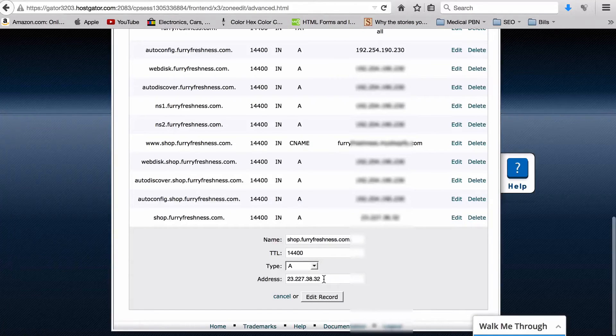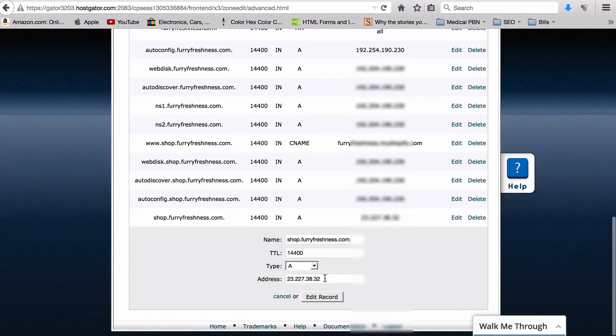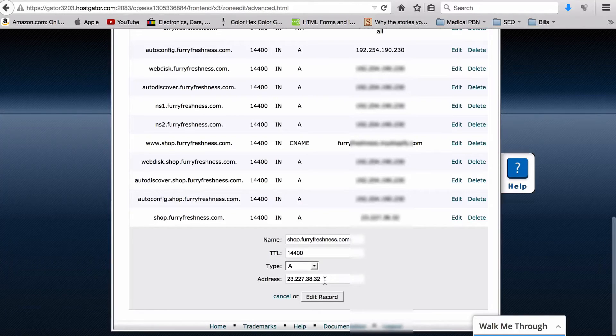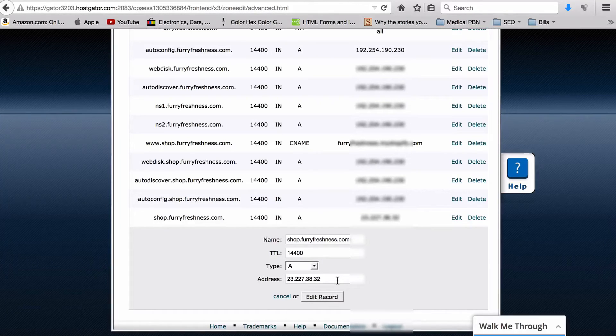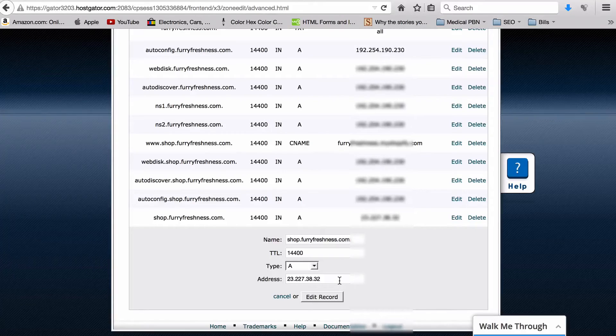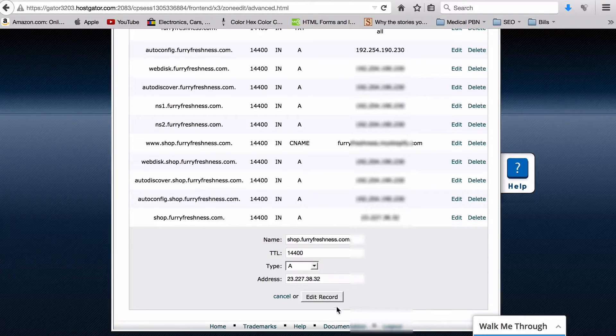What you want to change is this to the IP address of Shopify's host, which they also give you in the same section where they tell you how to host your own domain. And you hit Edit Record.